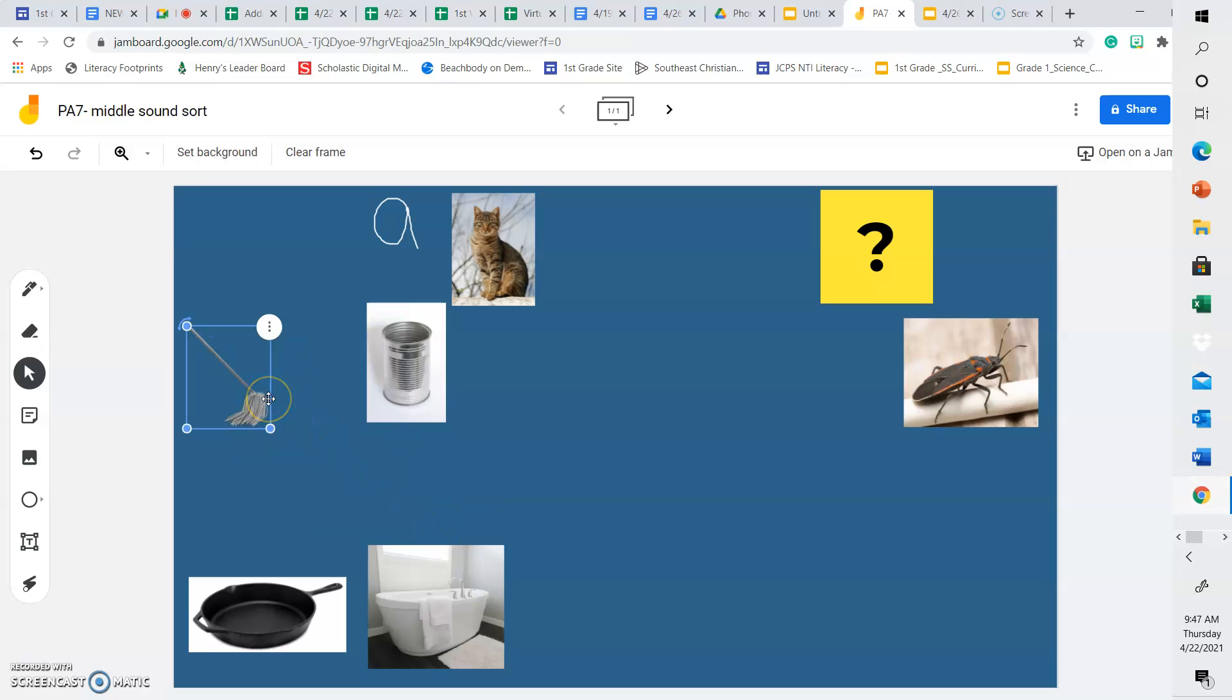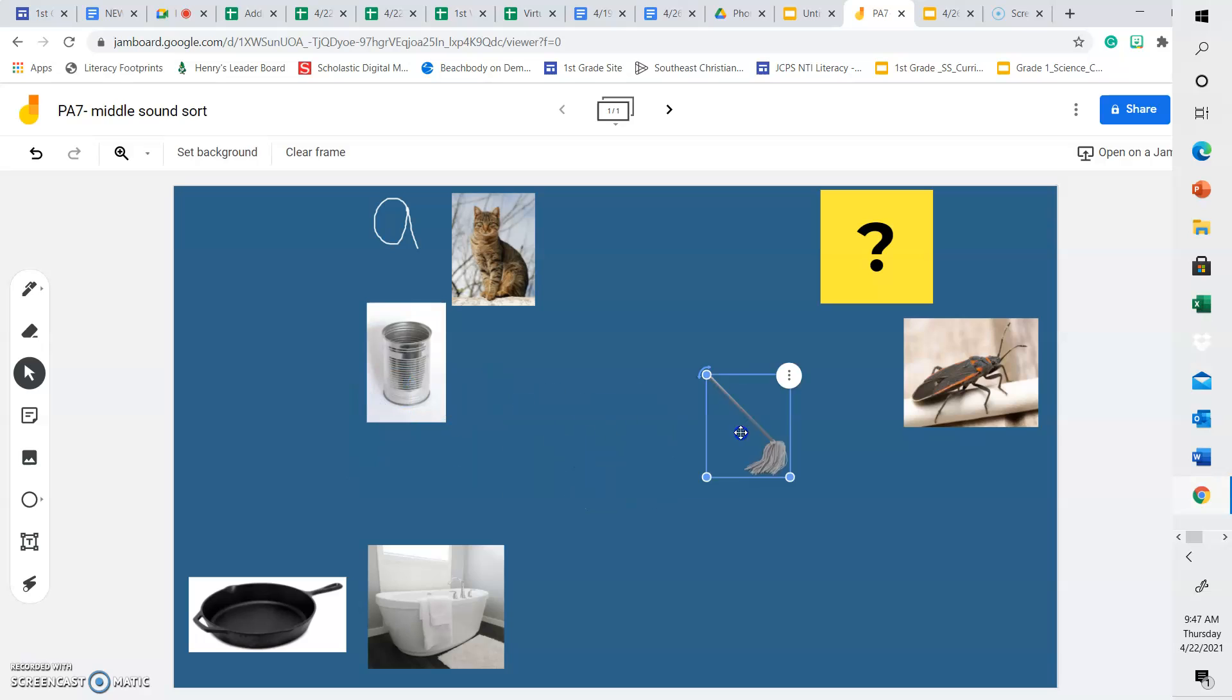Let's look at the word mop. Does mop have the same middle sound as the word cat? Or does it have a different middle sound? Cat has an A in the middle. Mop has an O. M, O, P. They do not have the same middle sound, so we are going to put it under the question mark.